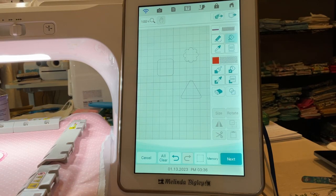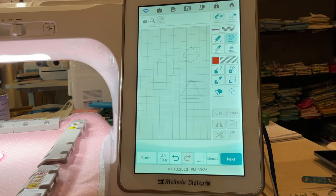Hello and welcome back. I'm Melinda Bigley, a Baby Lock educator, and today I wanted to work a little bit more on IQ Designer.